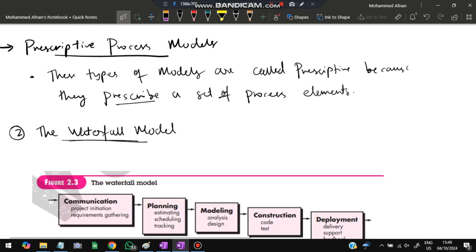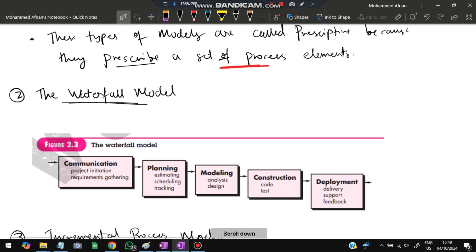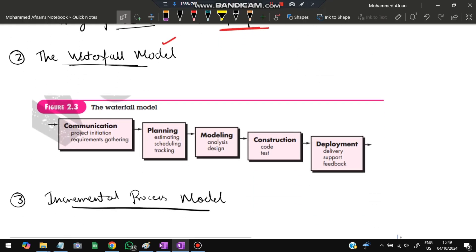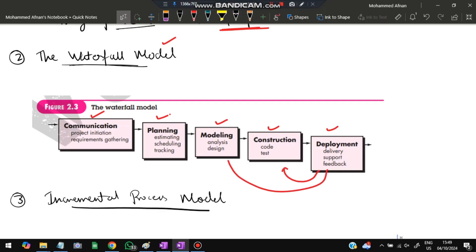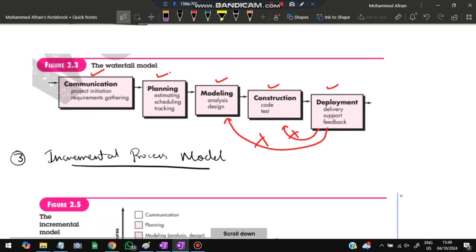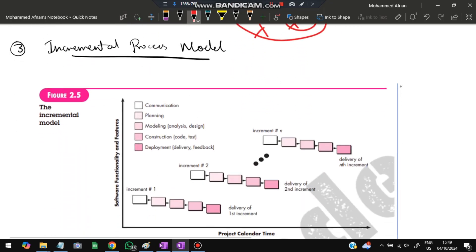The prescriptive process model is so called because it prescribes a set of processes. The first prescriptive model is the waterfall model. In waterfall, each phase — communication, planning, modeling, construction, deployment — is completed fully before the next begins, with no going back. Requirements must be very clear from the start. The second is the incremental process model. If a change occurs, it is taken up in the next iteration rather than revisiting the current phase. This is used when requirements are constantly changing.